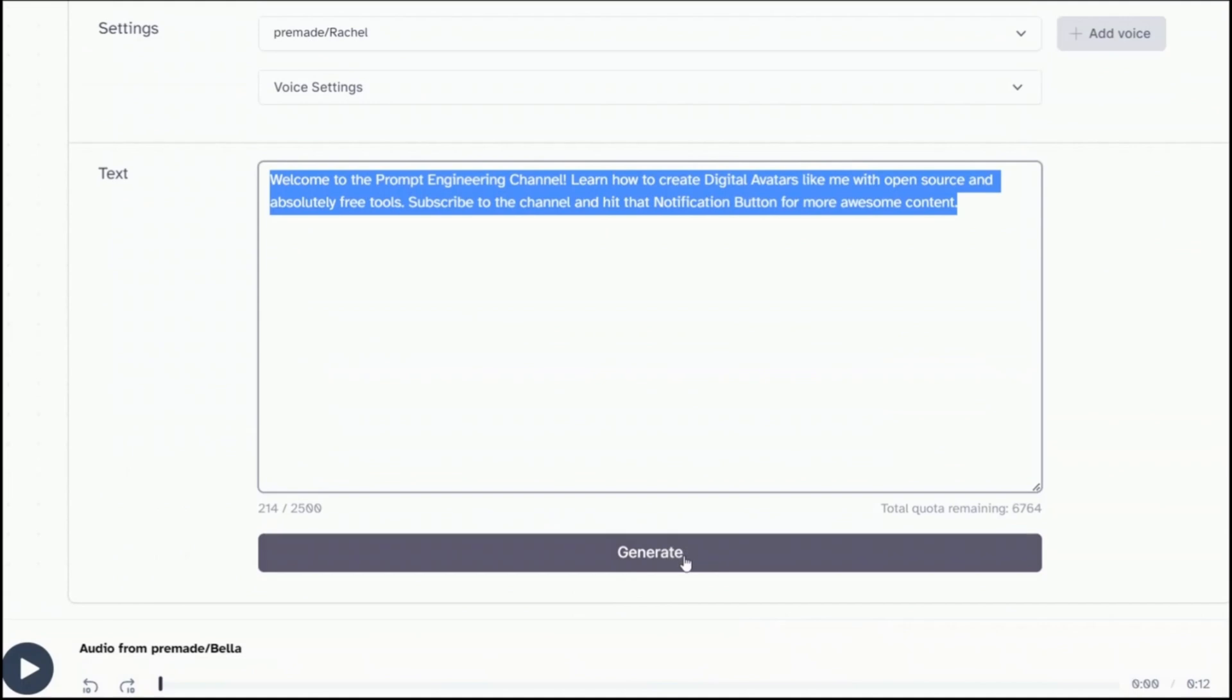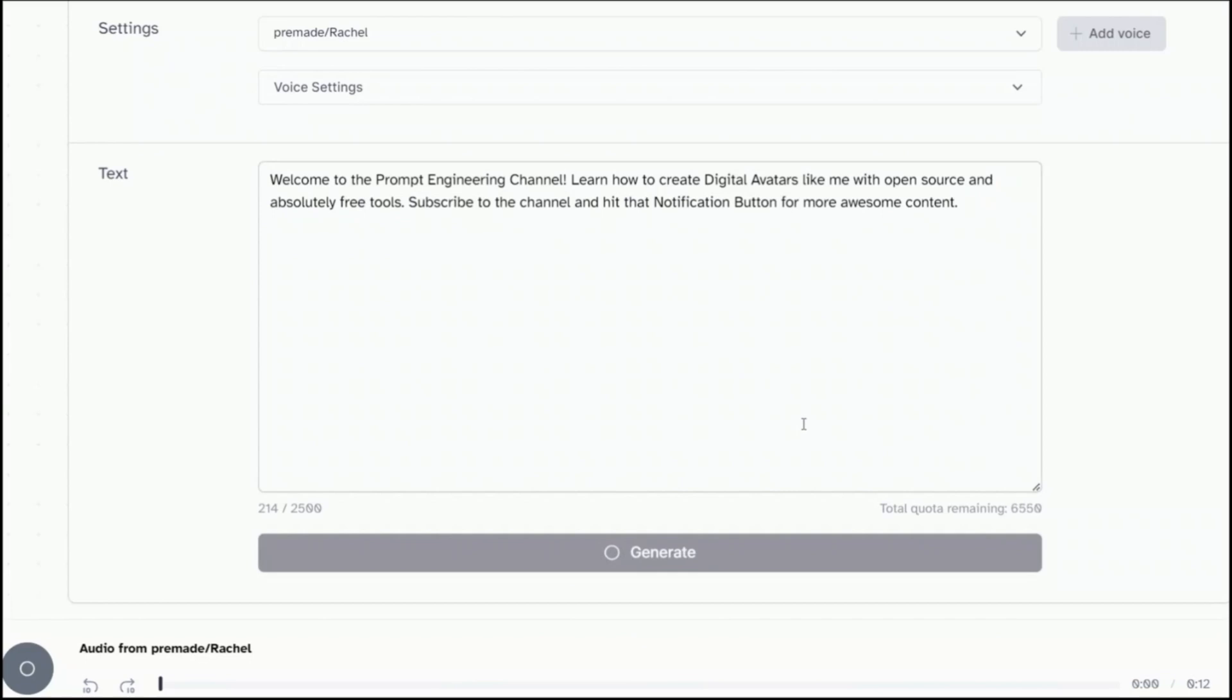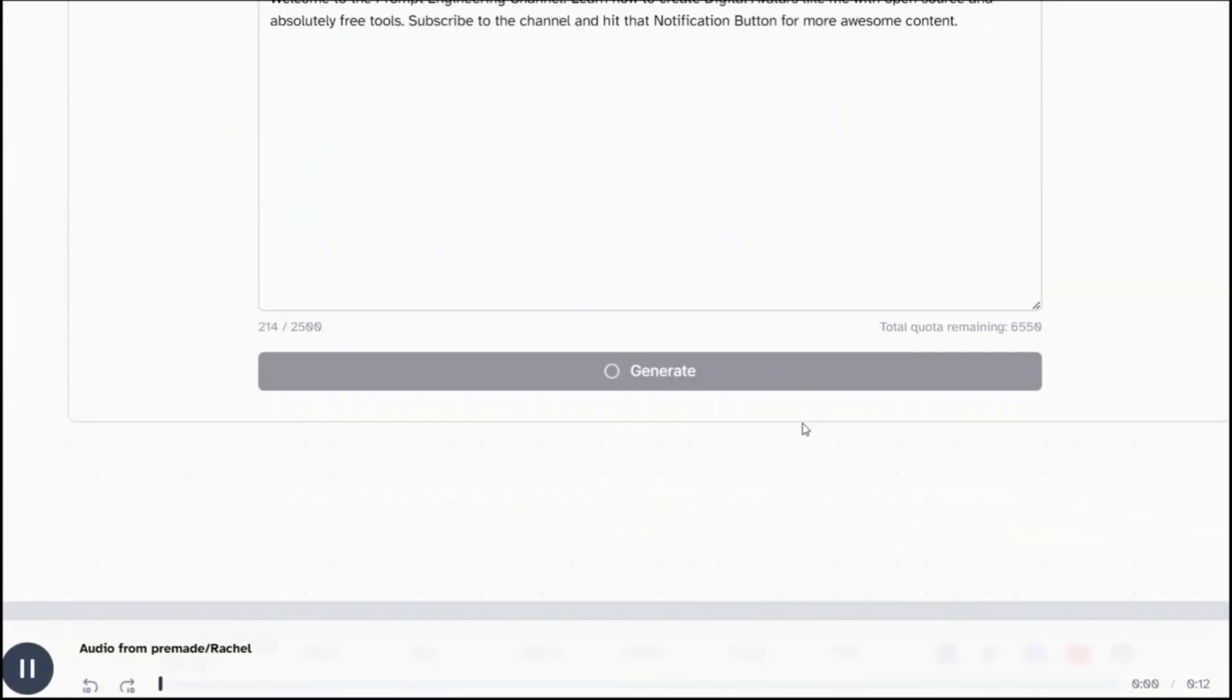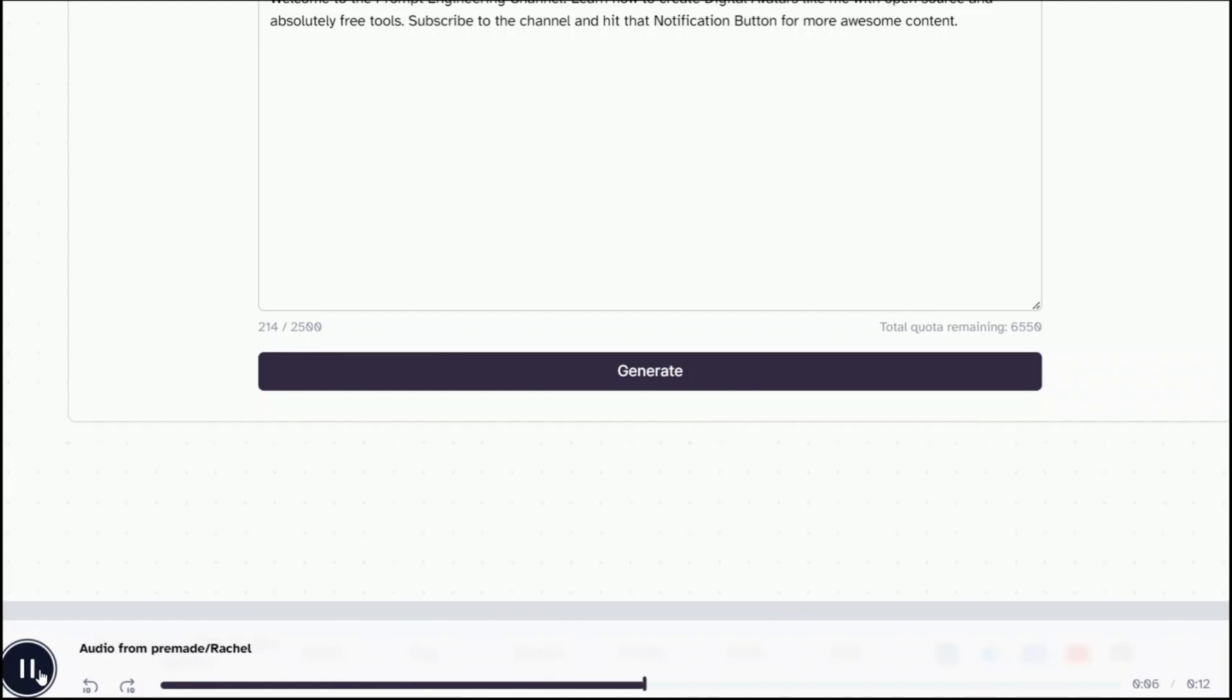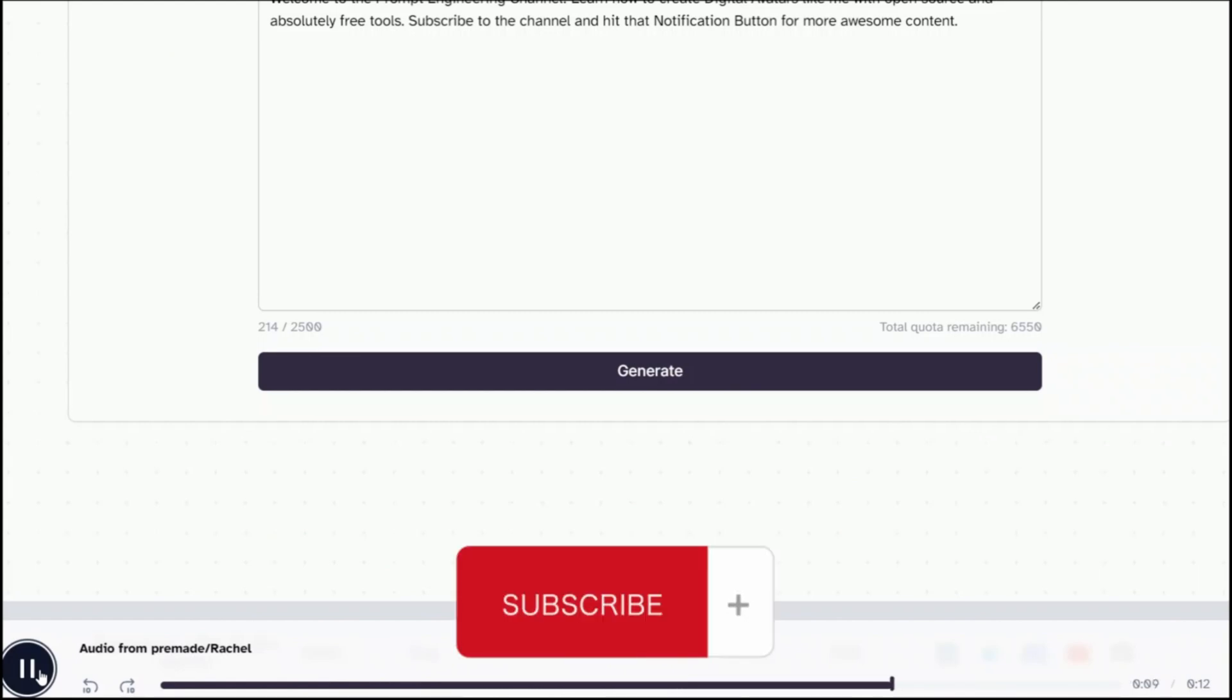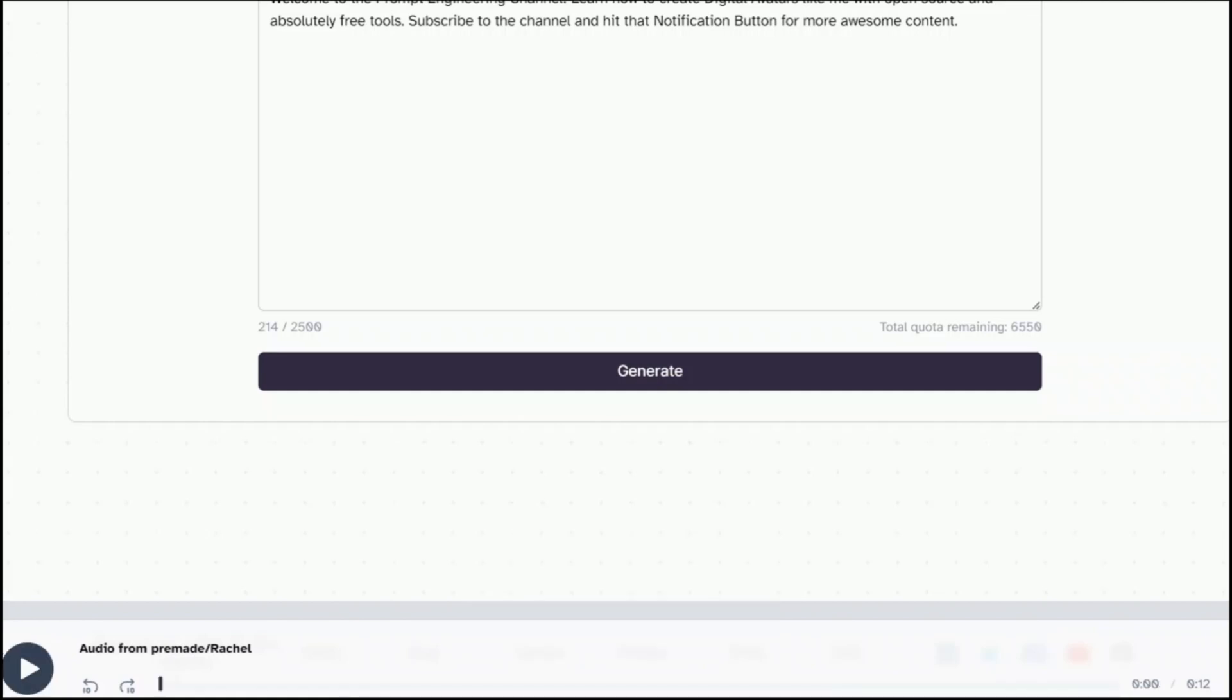So in order to generate the speech, all you need to do is simply click generate. And let's wait for it. So it seems like it generated the audio. So let's play this. Welcome to the Prompt Engineering channel. Learn how to create digital avatars like me with open source and absolutely free tools. Subscribe to the channel and hit that notification button for more awesome content.